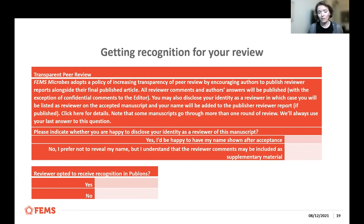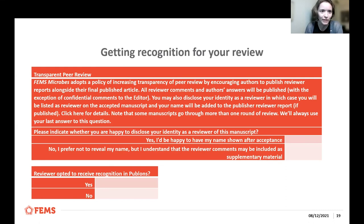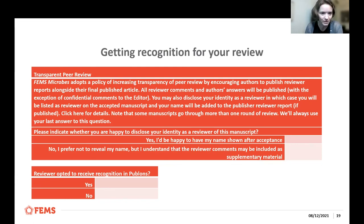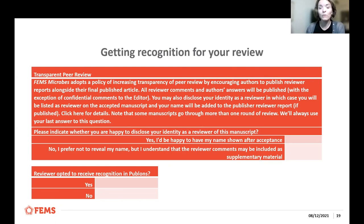Getting recognition for your review is really important, especially for early career researchers. You shouldn't be hiding in the shadows of your PI or supervisor as a ghostwriter. Through the transparent peer review process, you are asked whether you'd be happy to disclose your identity as a reviewer. You don't have to say yes, but you can indicate you'd be happy to have your name shown after acceptance. You can also opt to remain anonymous.